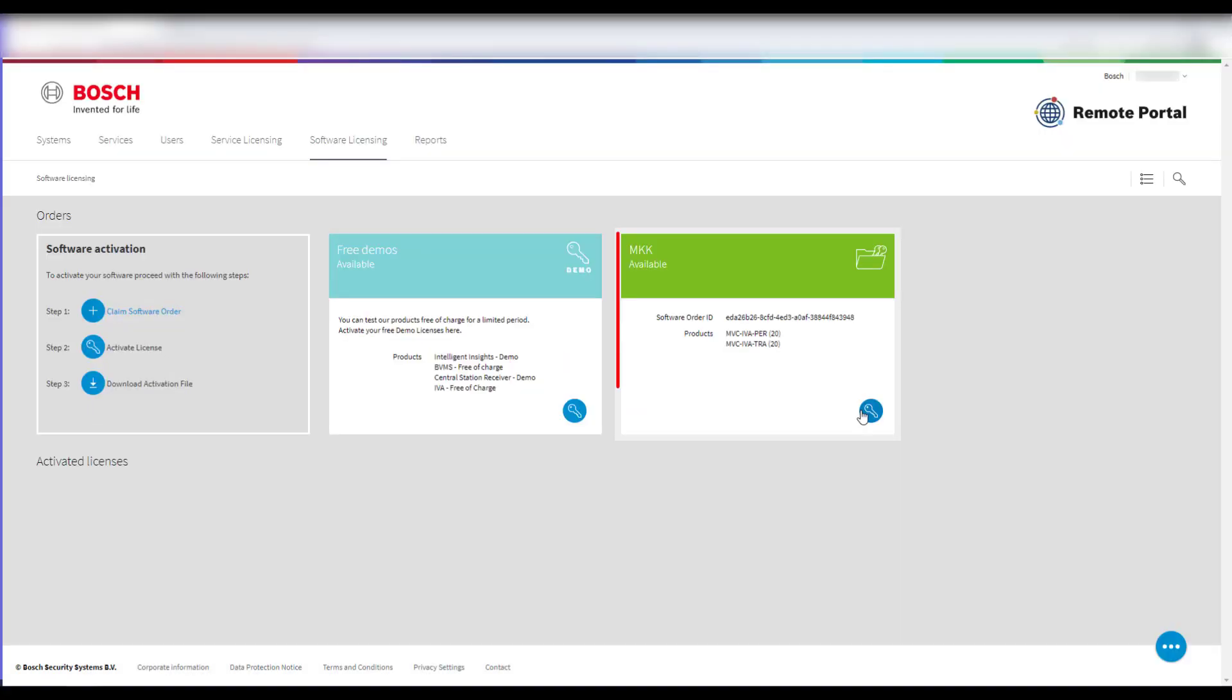Your software order will now appear on the Software License Overview page and is ready for deployment to your cameras.